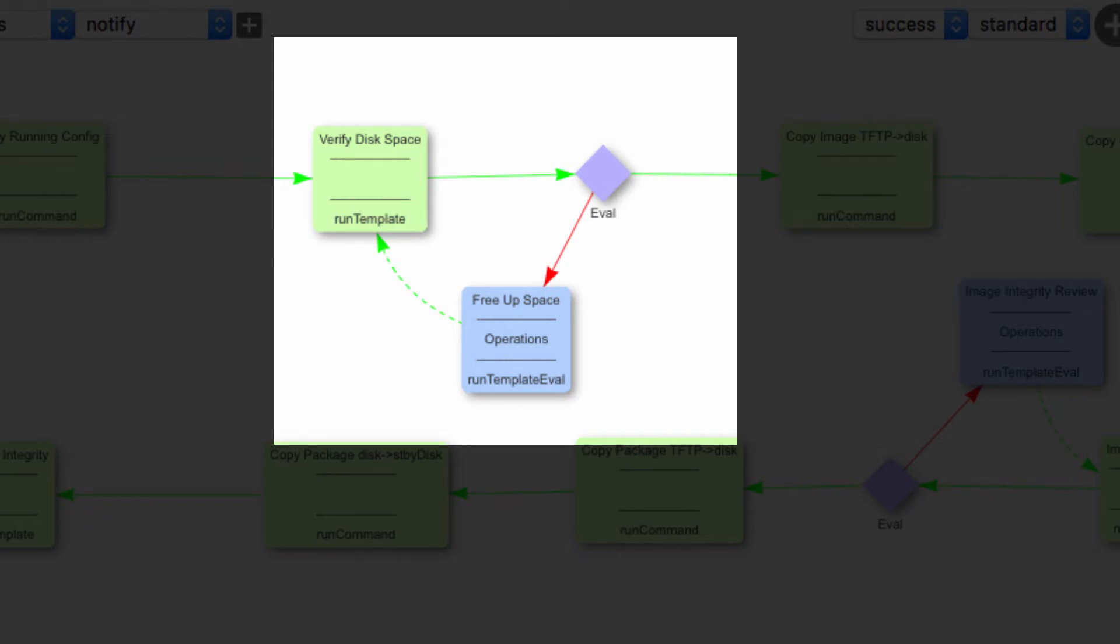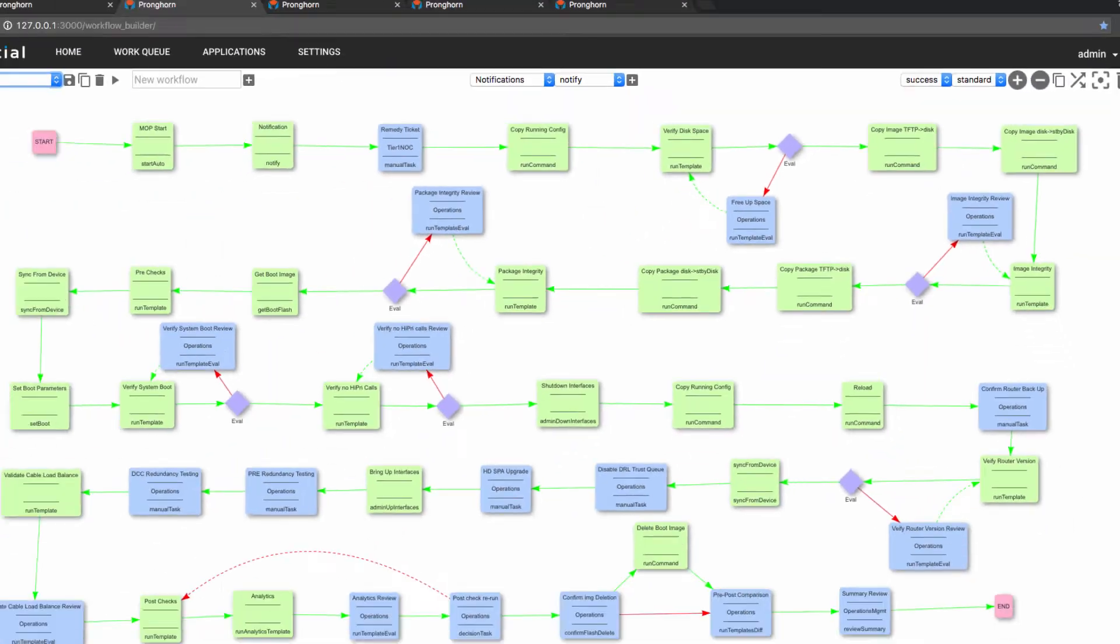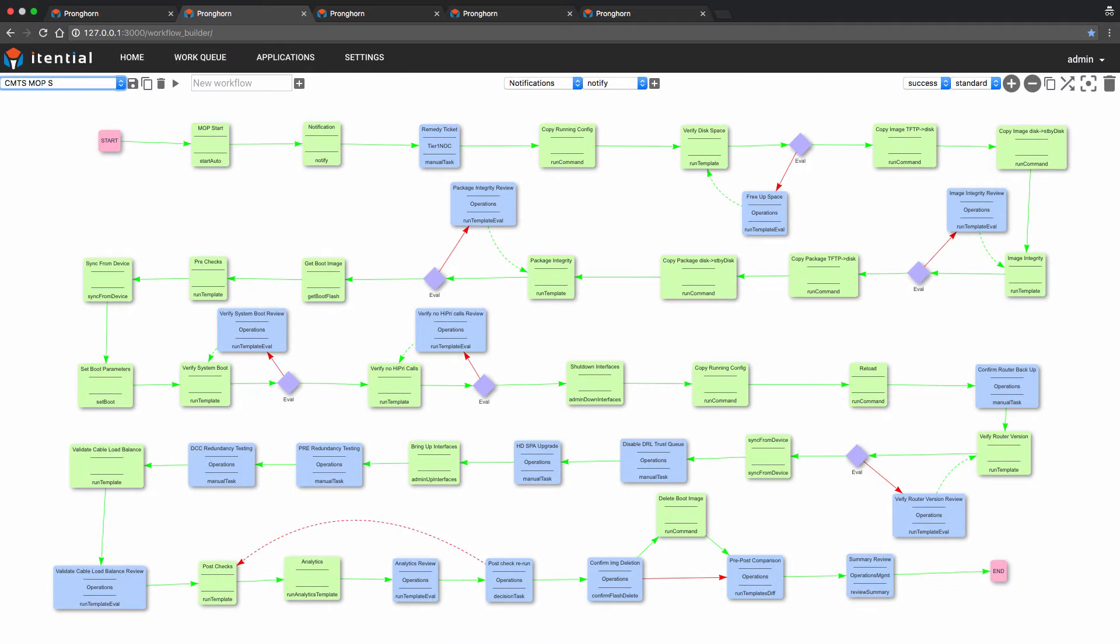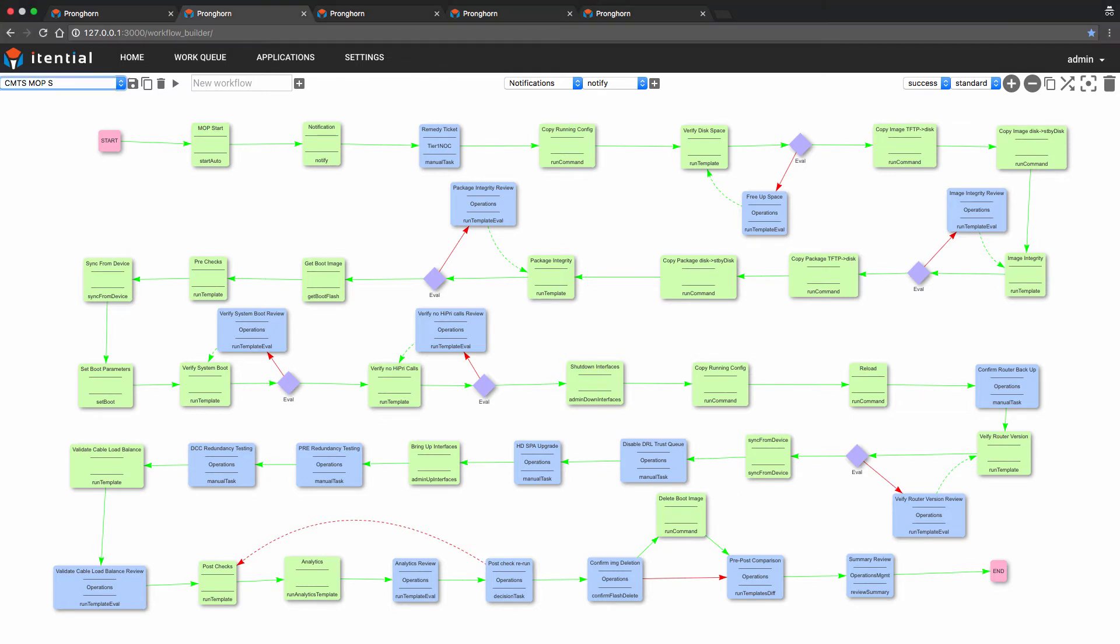It is worth mentioning that all manual tasks within a workflow have an assignee. Groups such as network engineering, operations, planning, or administrators would be assigned to their appropriate task to take action. For our demo, we will assume these roles when these tasks are presented in the work queue.